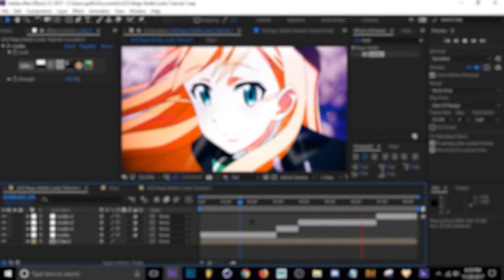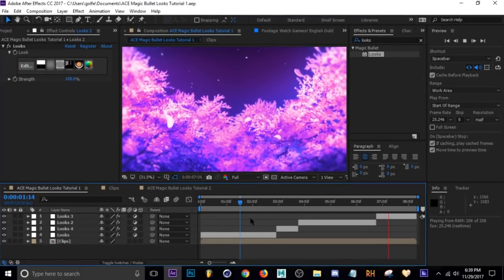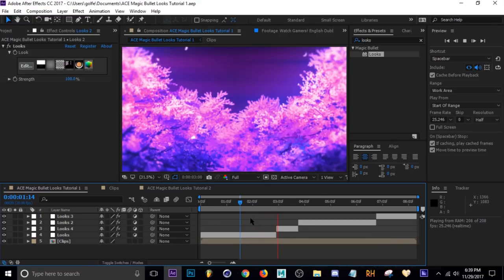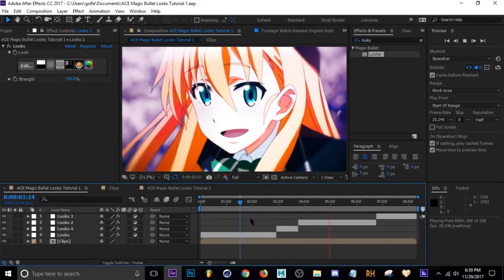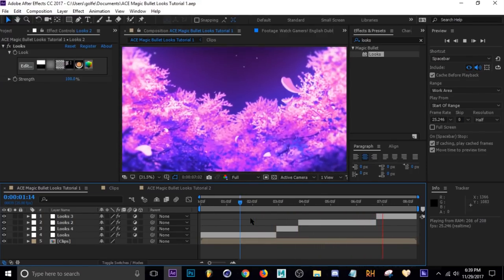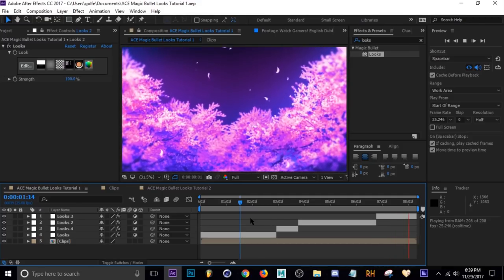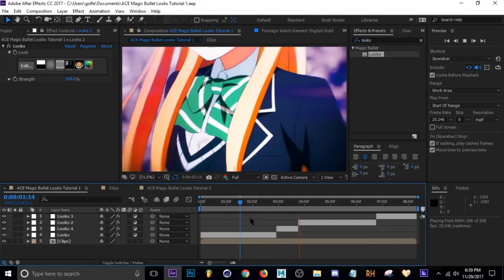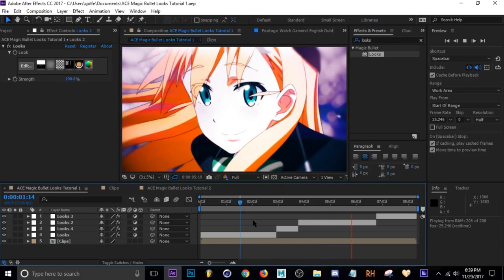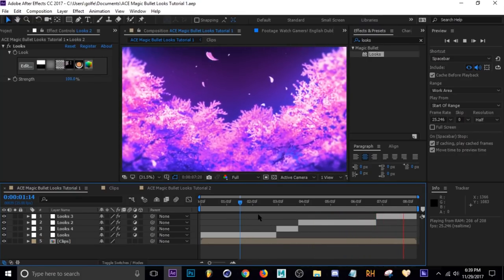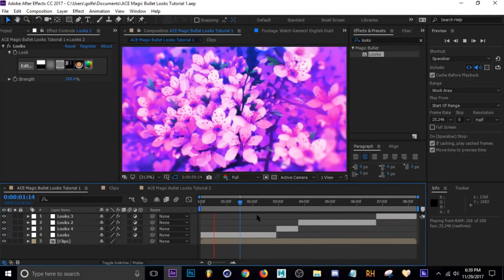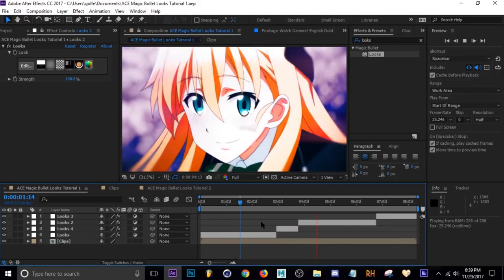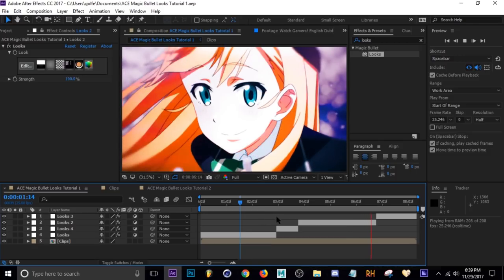What's going on guys? Welcome to my Magic Bullet tutorial. I'm just going to walk through how I use Magic Bullet and the things I usually start with and build on. You don't really want to just copy the settings I'm about to put on because every clip is different, every anime is different, so just use this as a foundation if you're just getting started with Magic Bullet.